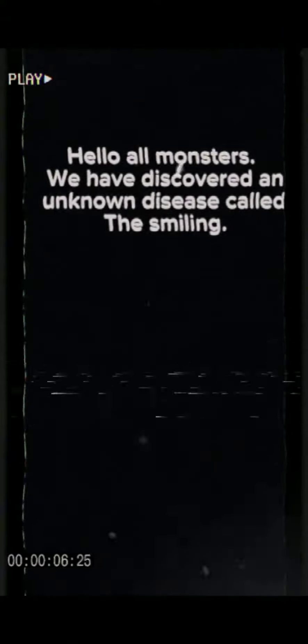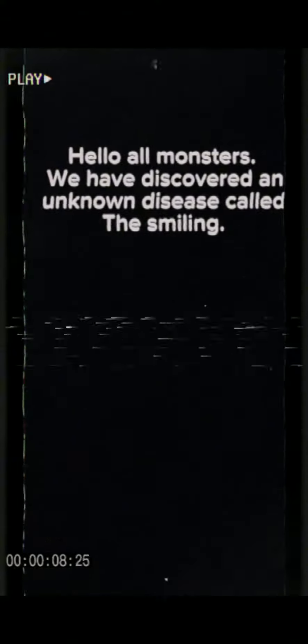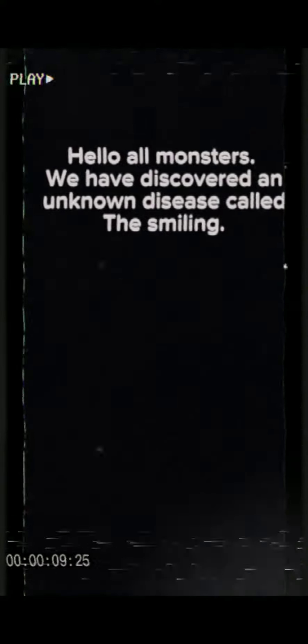Hello all monsters. We have discovered an unknown disease called the Smiling. We don't know where it came from and we don't know how it spreads, so we're going to give you all instructions on how to not catch it.